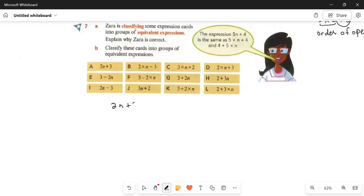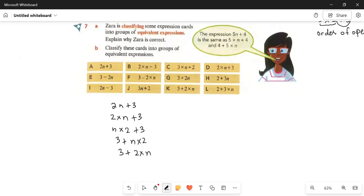For 2n plus 3, how can we write it? We can write: n multiplied by 2 plus 3, or 3 plus n multiplied by 2, or 3 plus 2 multiplied by n. And we can also write n plus n plus n, plus n plus n, and 2 multiplied by n — all giving us equivalent forms of 2n plus 3.